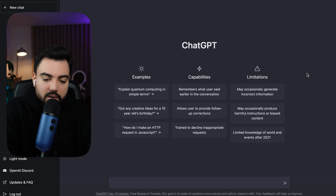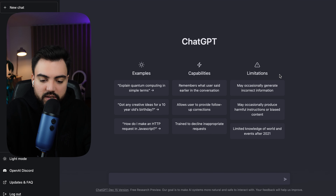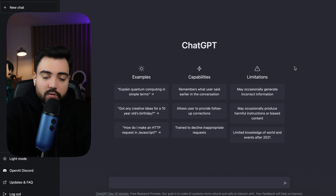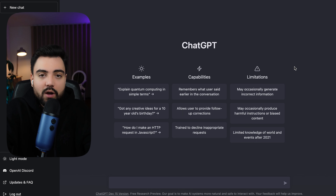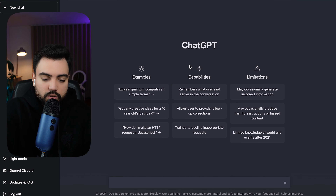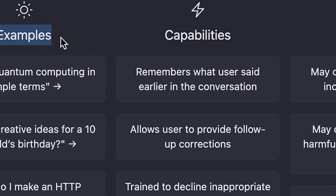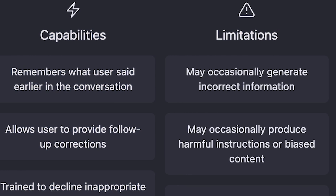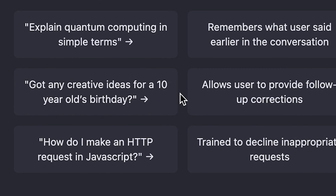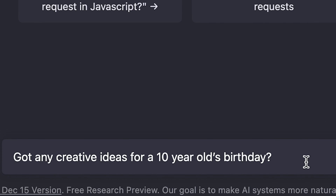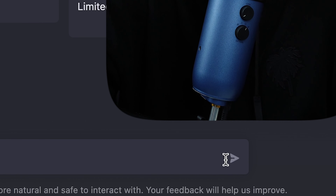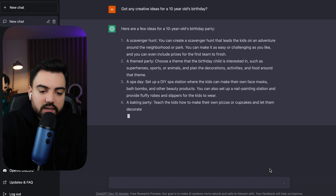After you've created your account, the interface is really simple — it's essentially one page and you can't even scroll down. I'll show you an example of how to use it. You can see they already have examples, capabilities, and limitations listed. There's one that says 'Got any creative ideas for a 10-year-old's birthday?' — let's click on that so you can see how the software works. You click on it, it appears in the input, and then you press the arrow to submit.